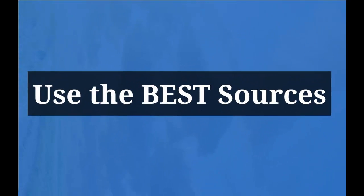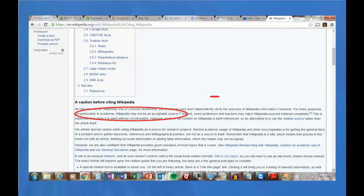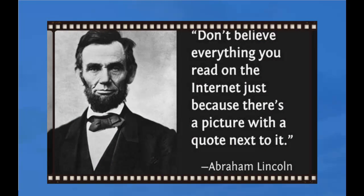Sometimes we go to Google, sometimes we go to Wikipedia, but anybody can put anything there. In fact, Wikipedia itself says that for many purposes, particularly in academia, Wikipedia may not be an acceptable source. So you want to stick to the sources you've been researching in your database, because we know those have been vetted — those are experts, those are reliable sources, and that's why we want to use them in our paper.